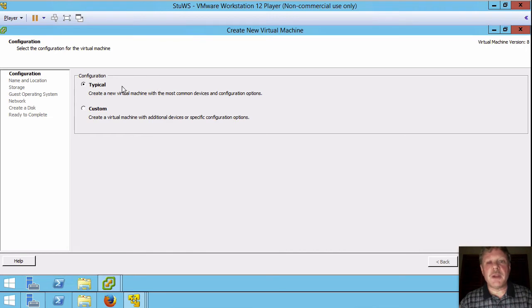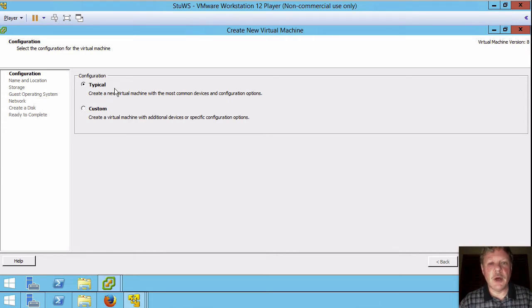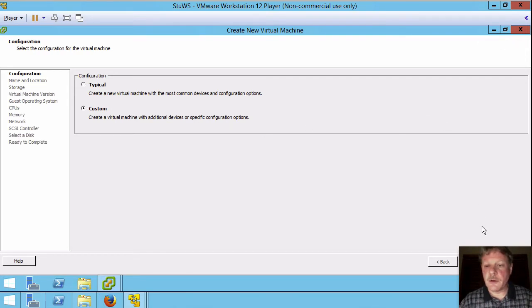Notice by default this is typical. For the lab we're going to go through custom. You don't normally have to do that but this will help just to see the different types of options that we have. I'll select custom and then start working our way through.